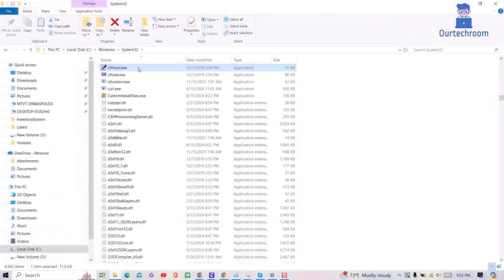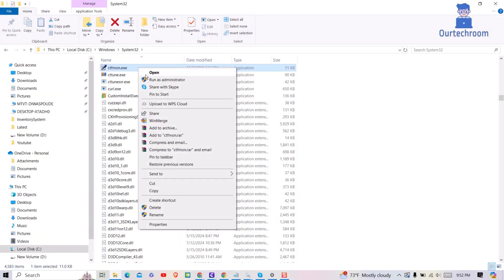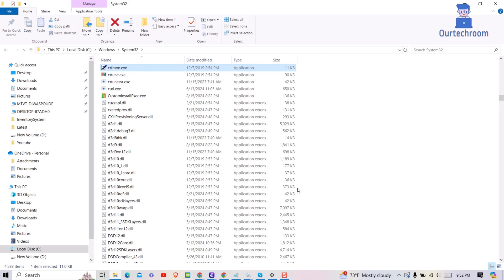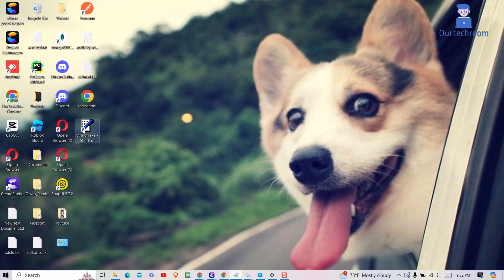So right-click on it and then select Send to and then click on Desktop New Shortcut. This will create a shortcut for ctfmon file on the desktop as shown here.